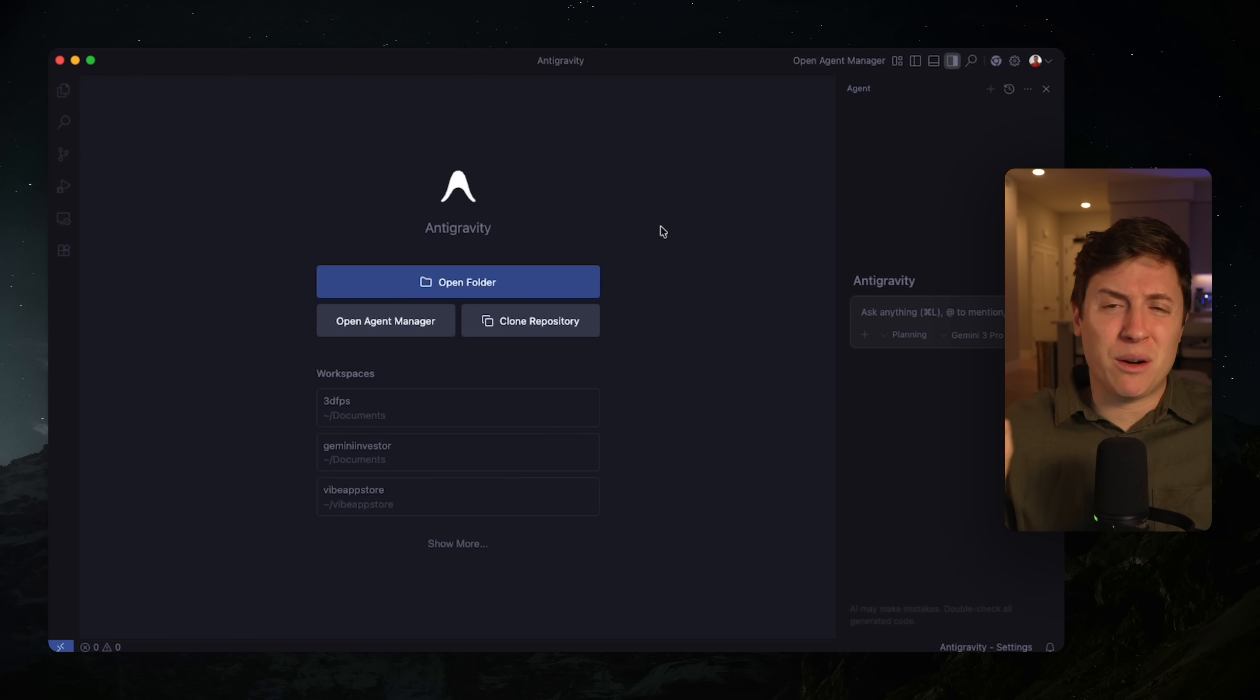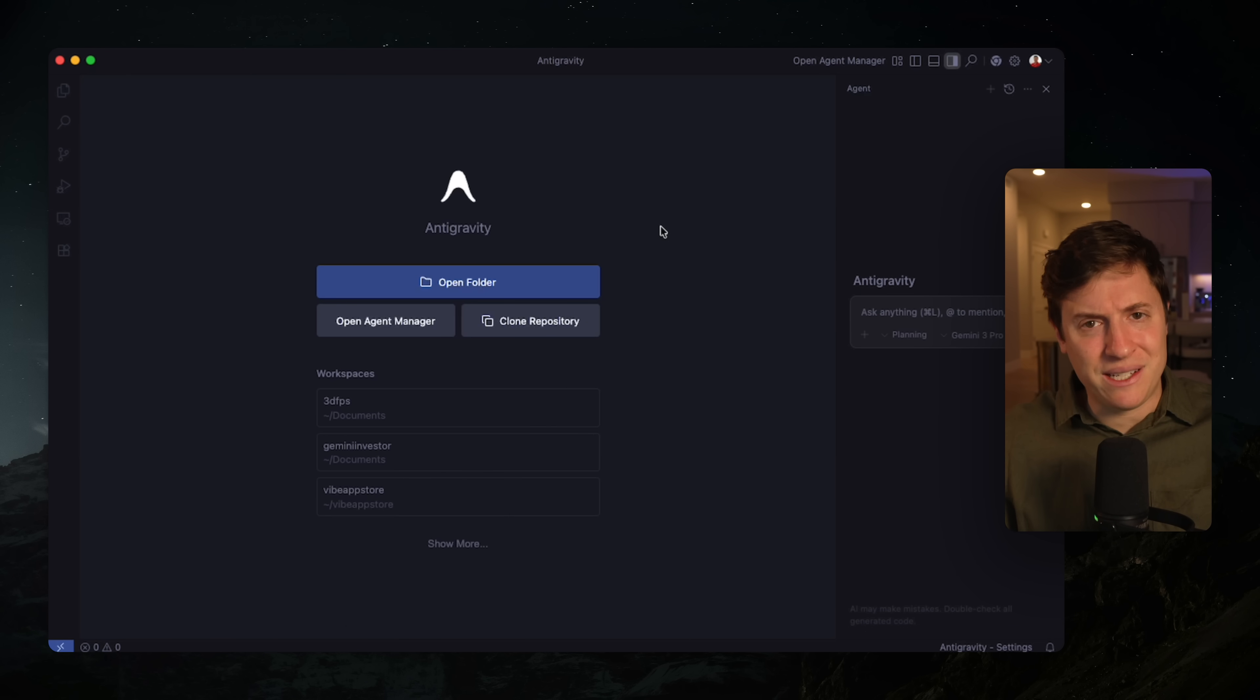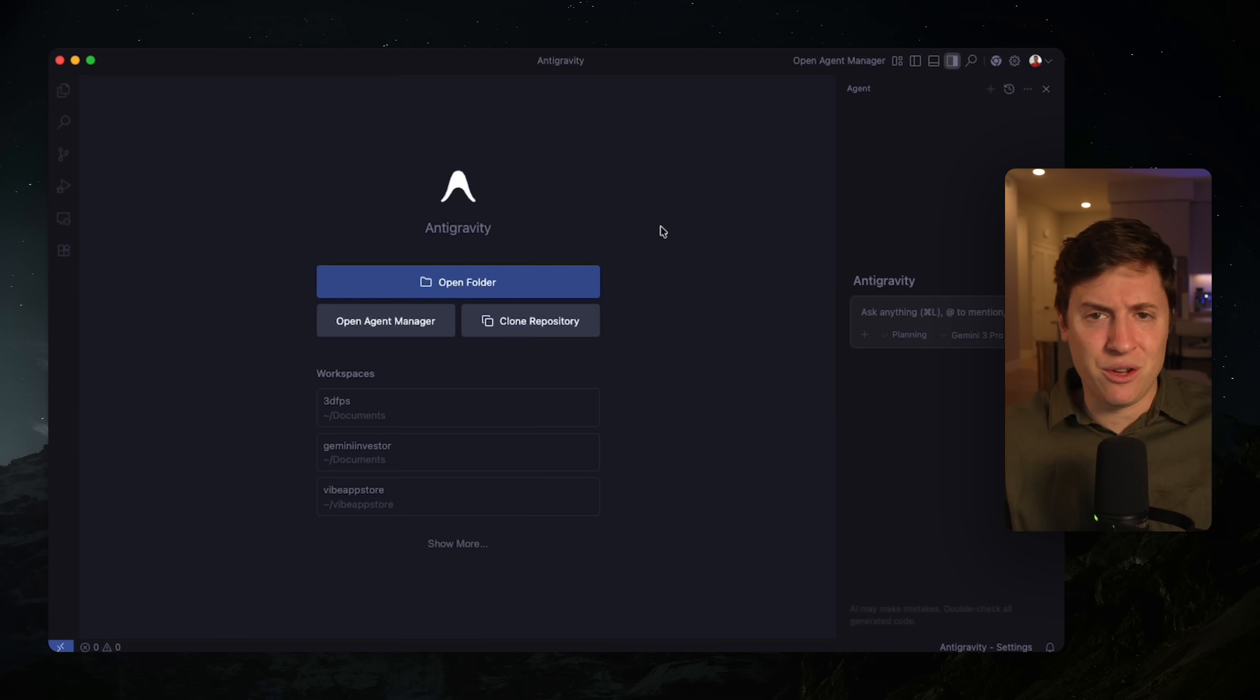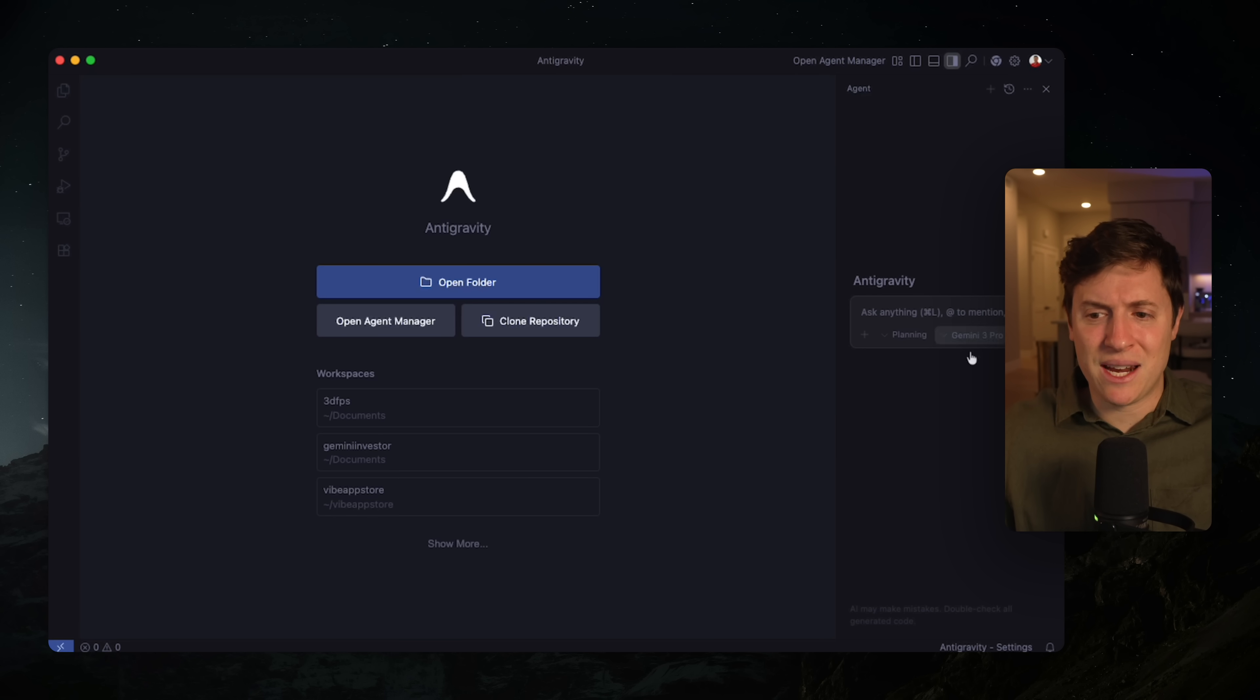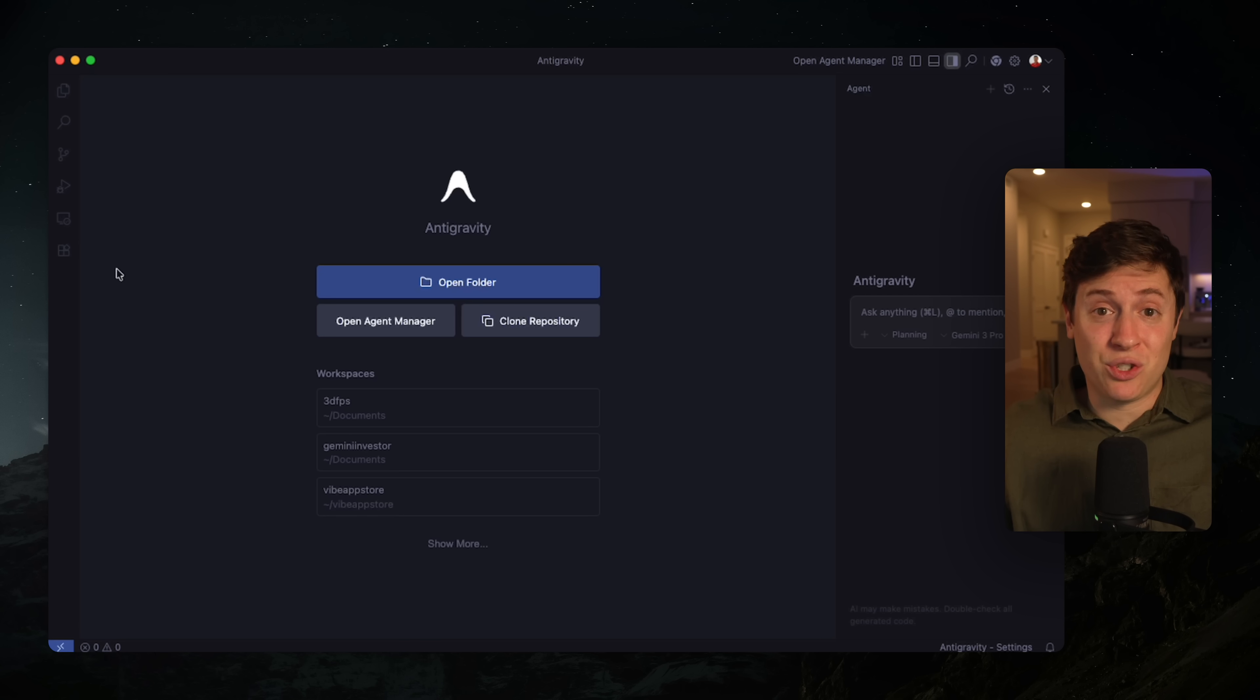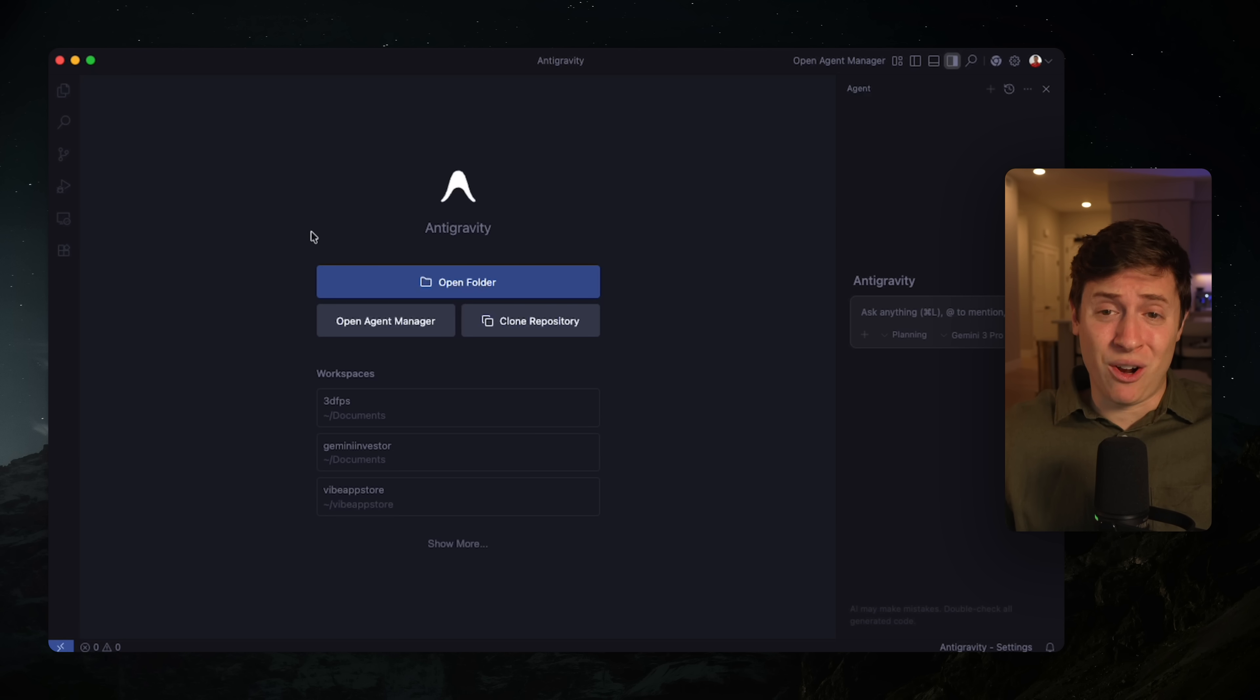So Google Antigravity, their brand new AI coding tool, is completely free to download. Go on the website, put a link down below, download it now, free to use. Tons of free limits right now, so you can just build and build without paying anything. There were some bugs at first, but it seems like a lot of those are ironed out now. So get that installed and you will see this screen. This probably looks a lot like what you're used to with cursor or windsurf. The difference is we're not going to be using this screen at all inside Antigravity.